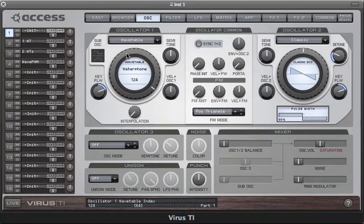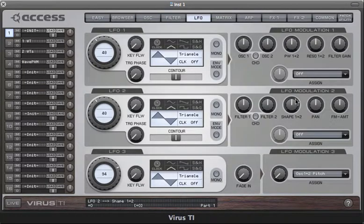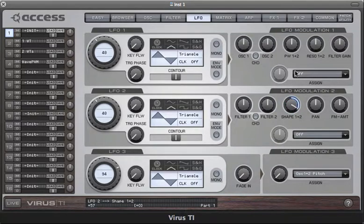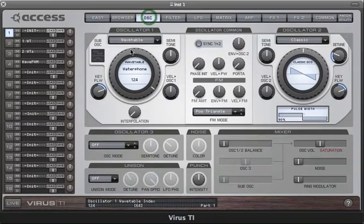I'm going to set up an LFO to do that now. The easiest way to do that is with LFO 2, because you can use the shape parameter here to target index. Shape always targets the parameter which is assigned to the main controller in the oscillator page.